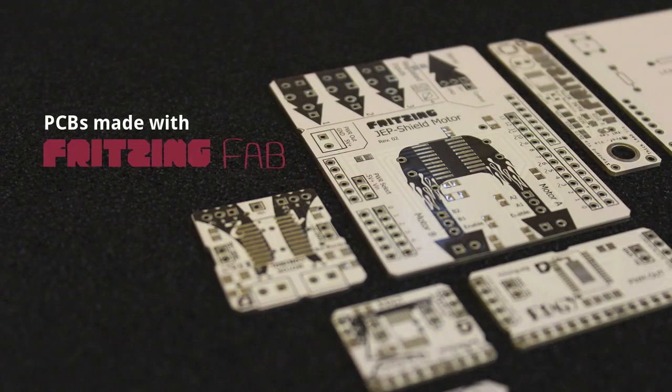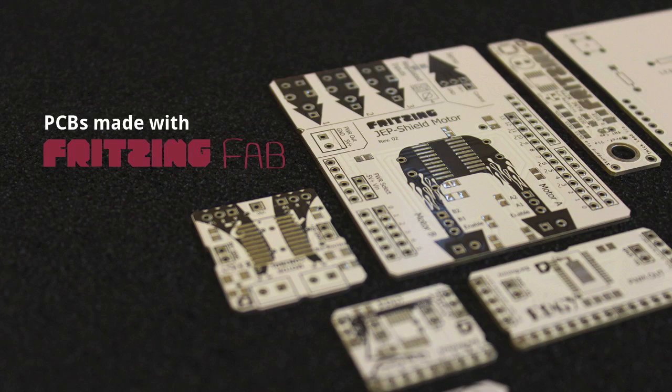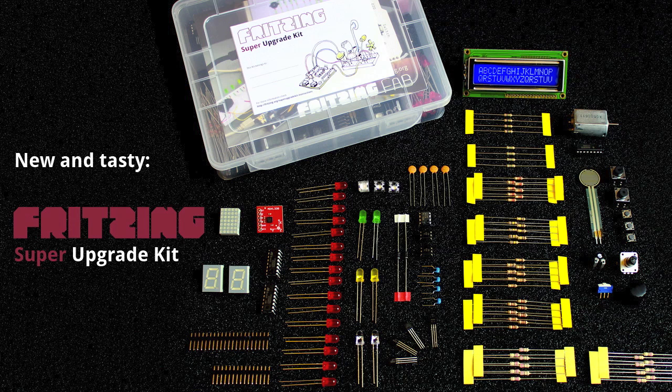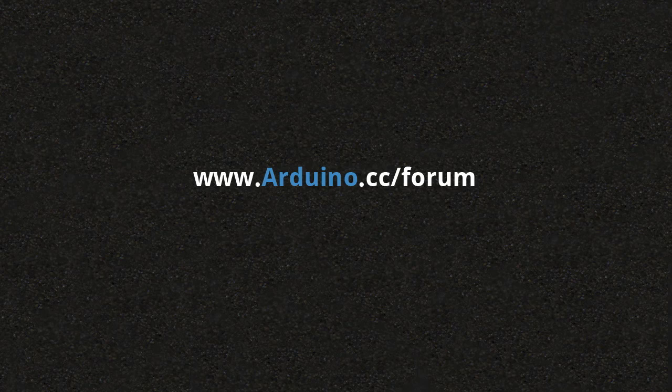This episode was brought to you by fritzing.org, the free and open software for project documentation, sharing and PCB layout creation. Check out our PCB fabrication service Fritzing Fab. With the purchase of Fritzing products you actively support the development of the Fritzing software. For more Arduino related questions go to arduino.cc/forum.